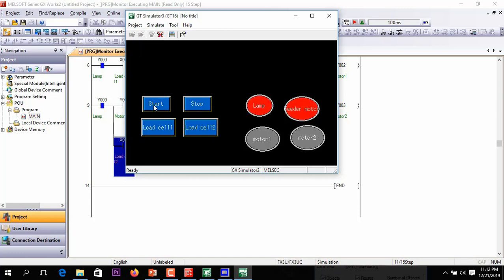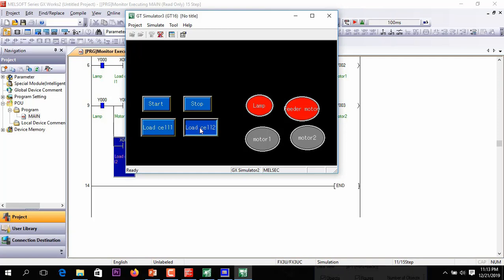Again demonstrating: first the lamp and feeder motor run. Now load cell 1 is activated — feedback detected — motor 1 runs, motor 2 runs. Also when load cell 2 feedback is detected, motor 2 is also confirmed running.